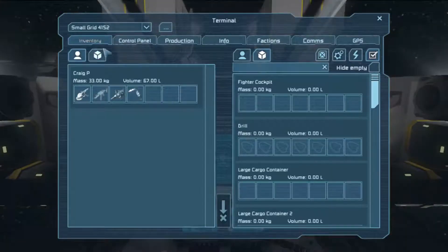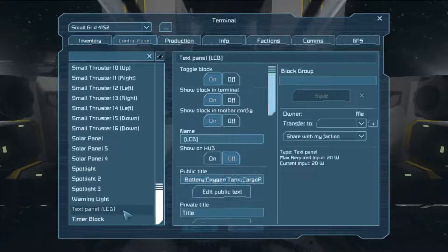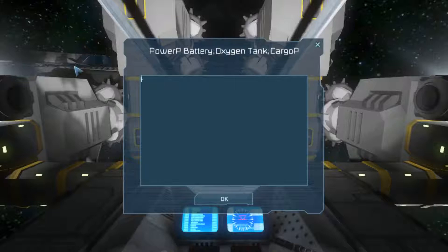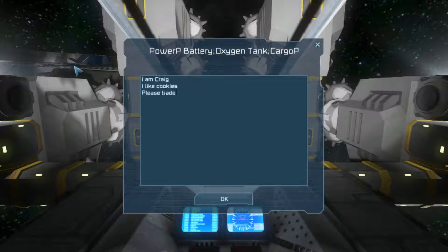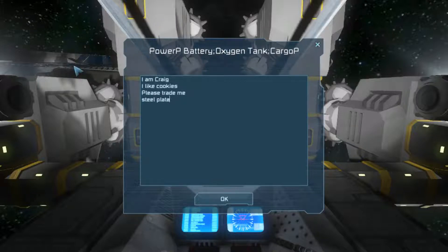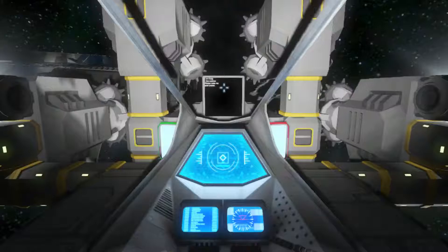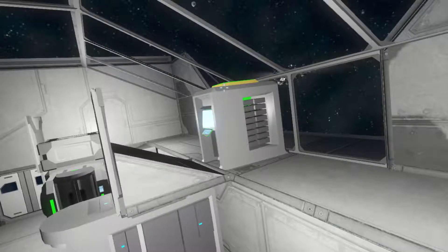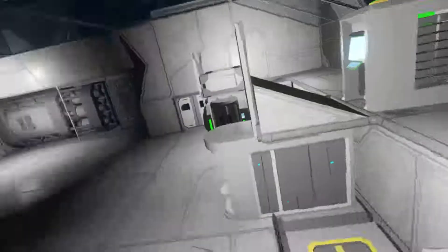So, out here on my miner, I have a text box, and we're going to go ahead and say, I am Craig. I like cookies. Please trade me steel plates. We pop on over to our spaceship. Sorry about that. And there it is.